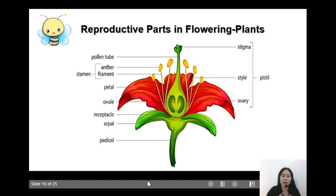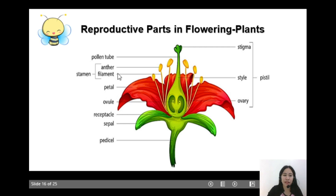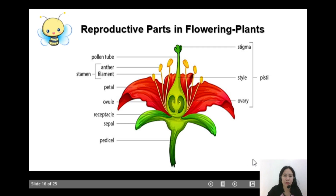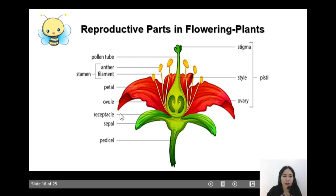Again, the reproductive parts in flowering plants are the following. We have the stamen — the male part — which consists of the anther and the filament. The female part, called the pistil, consists of the stigma, the style, and the ovary. The other accessory parts of the flower are the petal, the ovule, the receptacle, the sepal, and the pedicel.